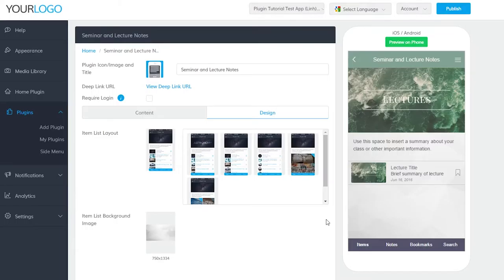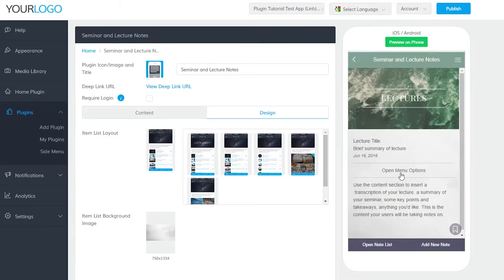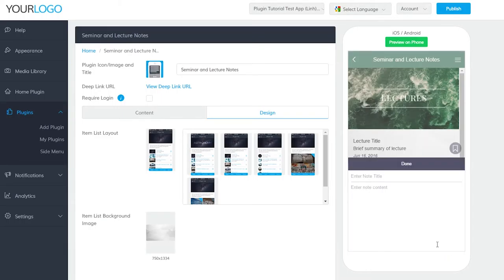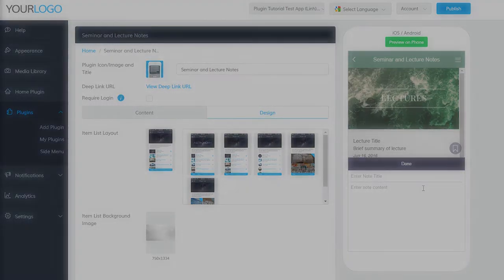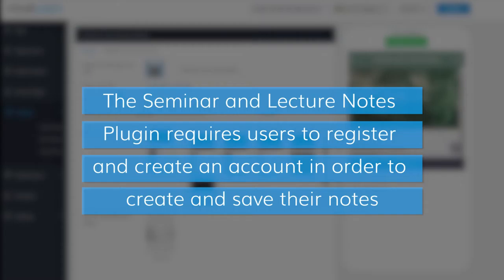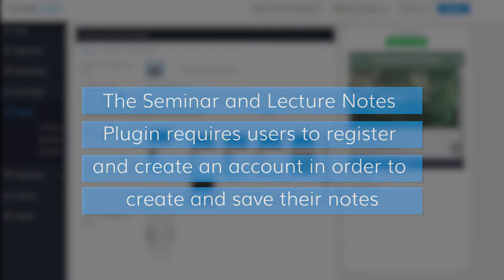Now that I've gone over how to create the plugin, I'll give you a brief tutorial on how to use it. To take notes on a specific lecture, simply tap on the lecture then tap Add New Note. If you haven't created an account before, then a screen for registering should pop up. The seminar and lecture notes plugin requires users to create an account in your app in order to make and store their notes. Once you've registered, then you should be able to take notes directly into your plugin.